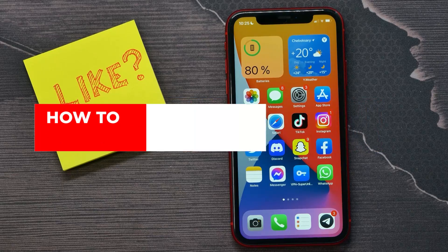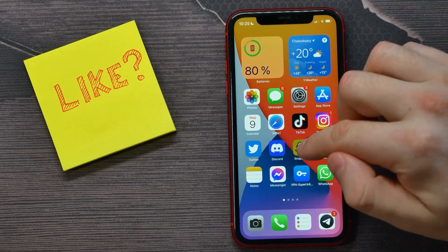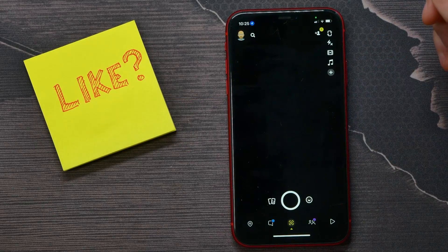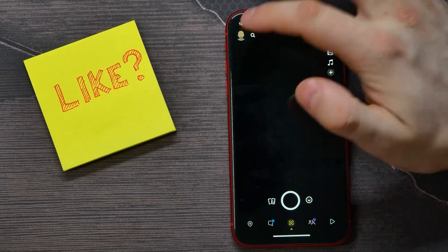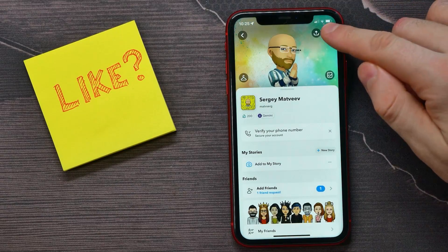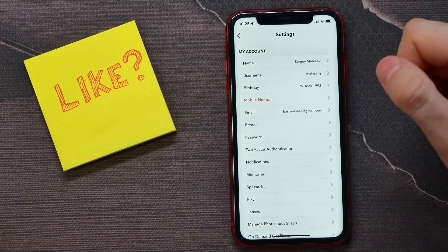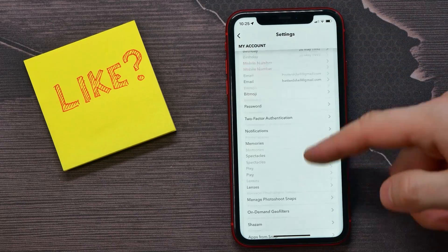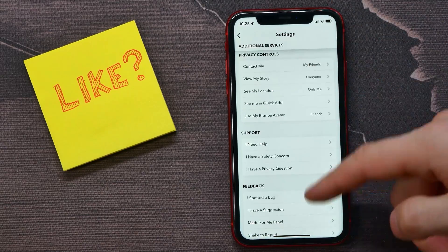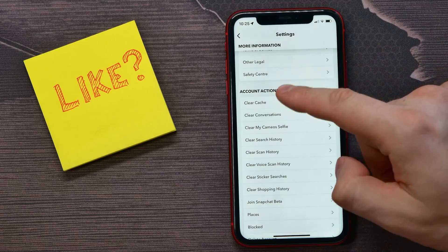So let's begin. First, open up your Snapchat, then get into your profile. Here, tap on the gear icon to get into settings. After that, scroll all the way down until you find account actions.